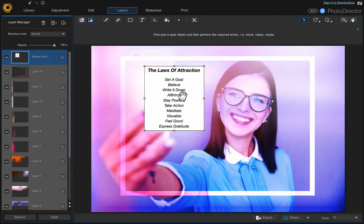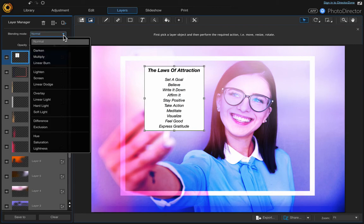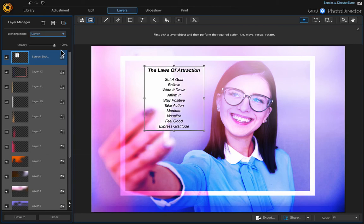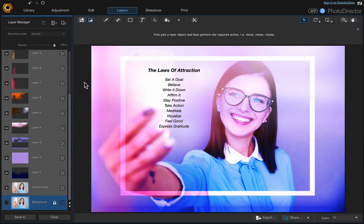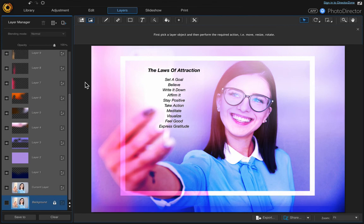Then we're going to change the blend mode up here from normal to darken so that it's transparent. That looks good - just click anywhere to get out of that. That's it, I hope you like this video.